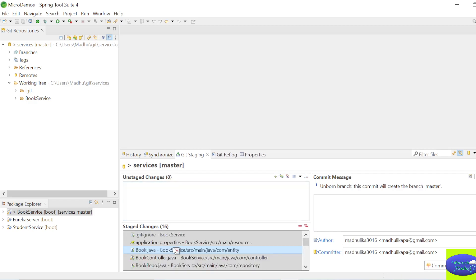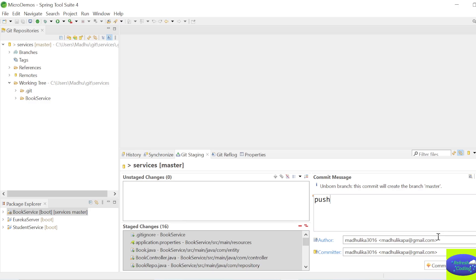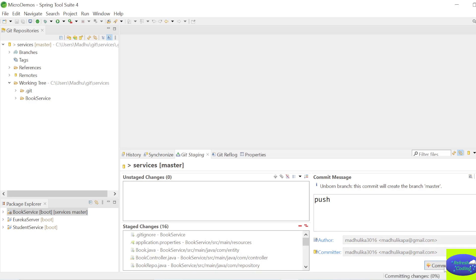Select all with Ctrl+A and add everything to Staged Changes - this means you want to push all these files to your GitHub repository. Give any commit comment. Uncheck the signing key option to avoid being prompted again, then click Commit and Push.